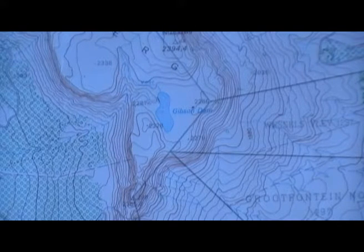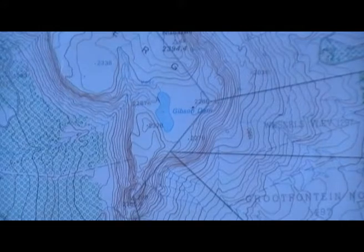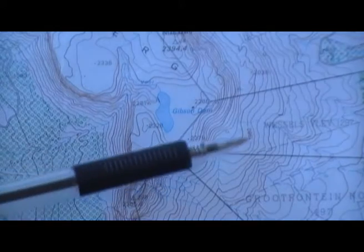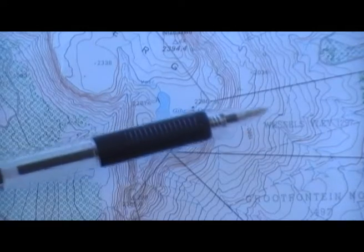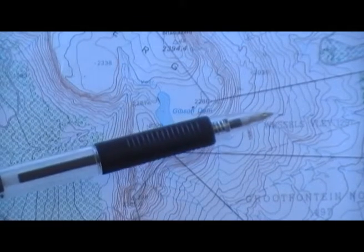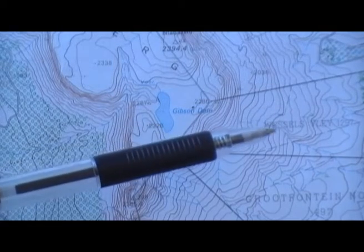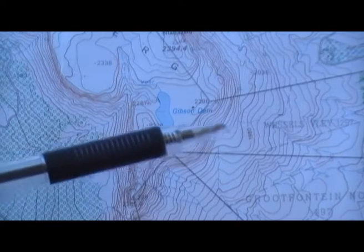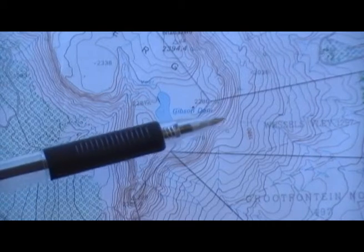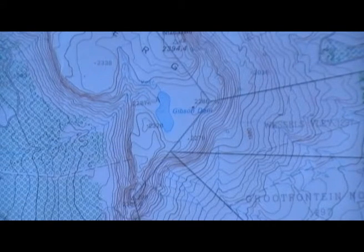The contours we can see here are in two groups: there are the light contours and the dark contours. There are about four light-coloured contours between two dark ones, and again four light-coloured ones between two dark ones. The light-coloured ones are showing heights 20 metres apart, and the dark-coloured ones are showing heights 100 metres apart.